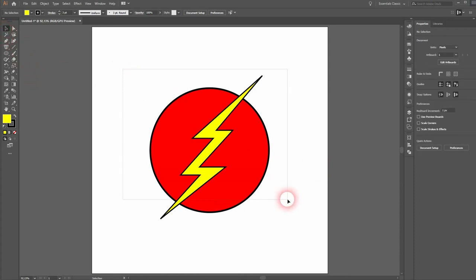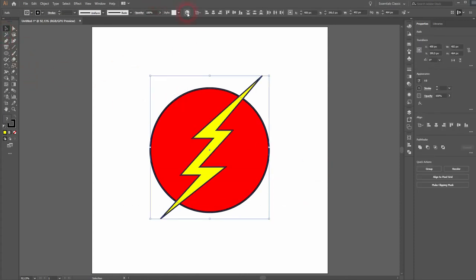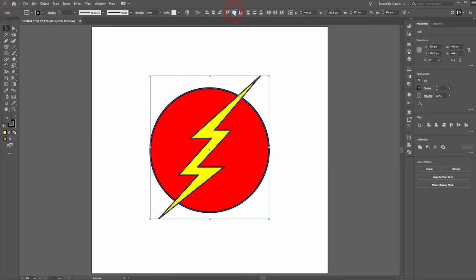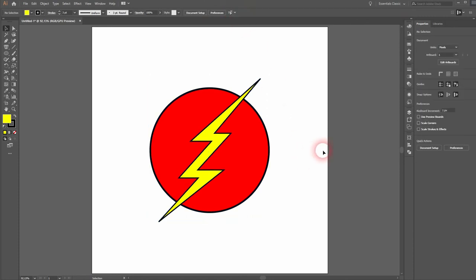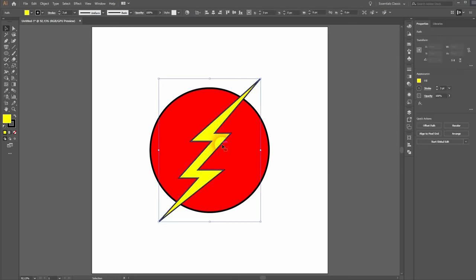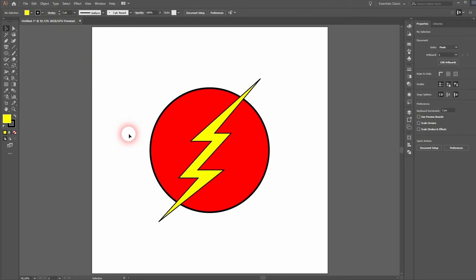Now you can just select it again and reposition and align it. Let me adjust the stroke size a little bit of the circle and the lightning symbol.